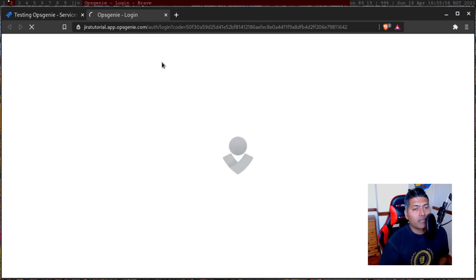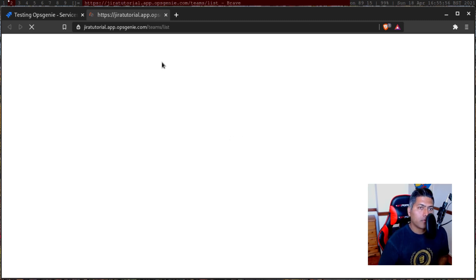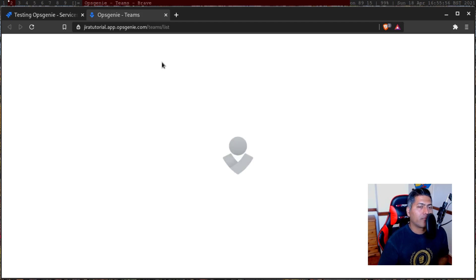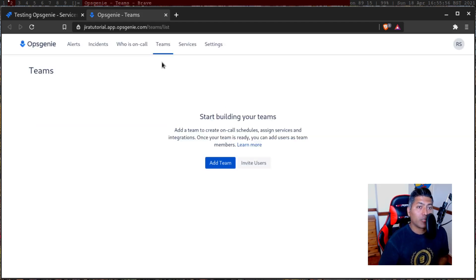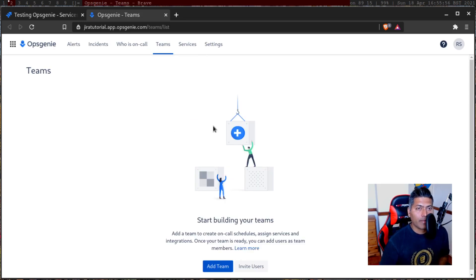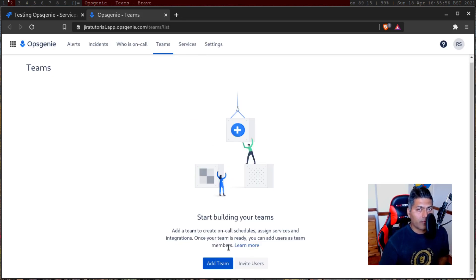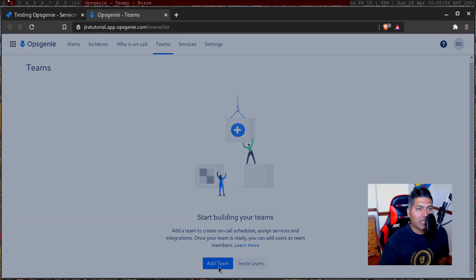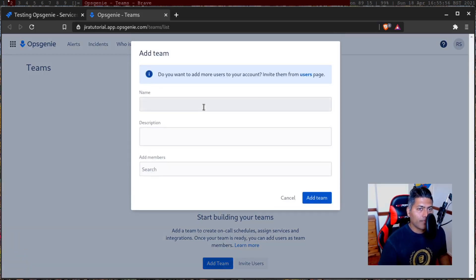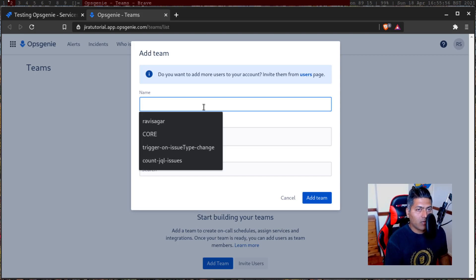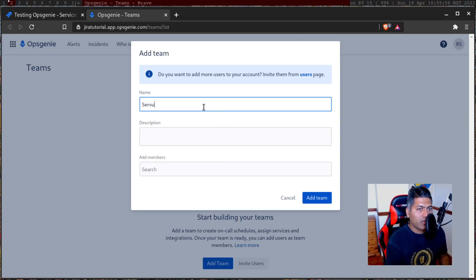I do know that Jira Service Management is now tightly integrated with Opsgenie, but I thought I'd refresh my memory and make a video so I can share my experience. So let us add a team. This is the very first time we are really looking at Opsgenie. What shall we name this team? Maybe we'll just name it 'team one'. Let us try not to be creative.